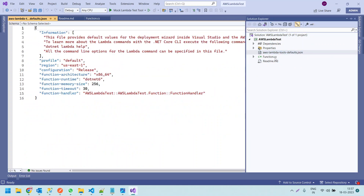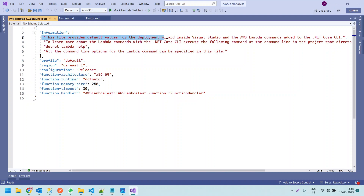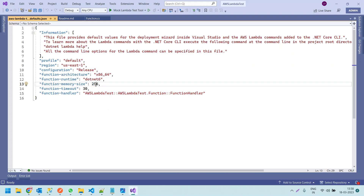If you open aws-lambda-tools-defaults.json, it provides the default values for the deployment wizard: the profile name, the region, the configuration, the architecture, and the runtime (.NET 6). The memory setting is most important — this is the memory allocated for this Lambda function in AWS, set to 256 MB. If you want more CPU processing, you just need to increase this memory value. There is also the function timeout, which defines after how many seconds the function times out, and the function handler name.